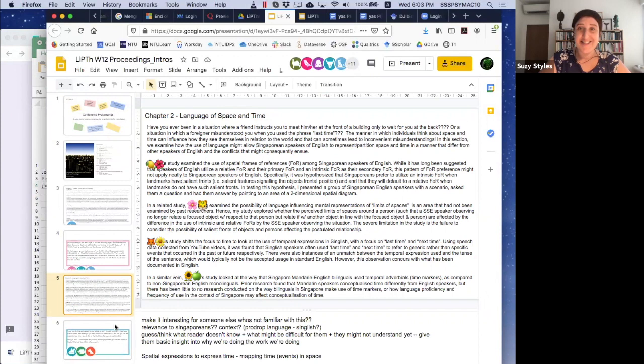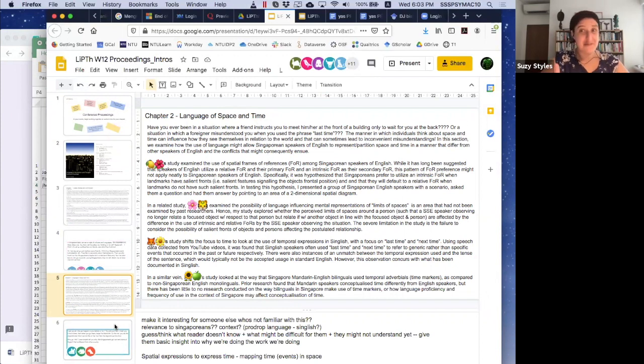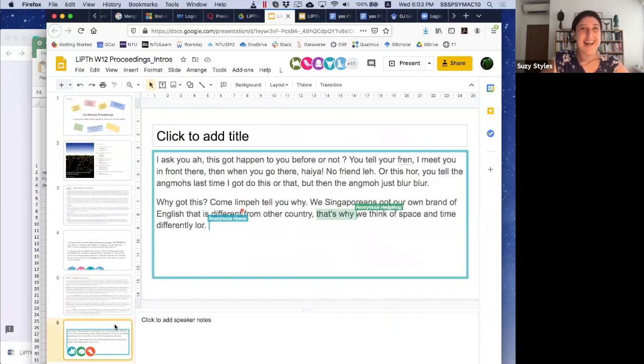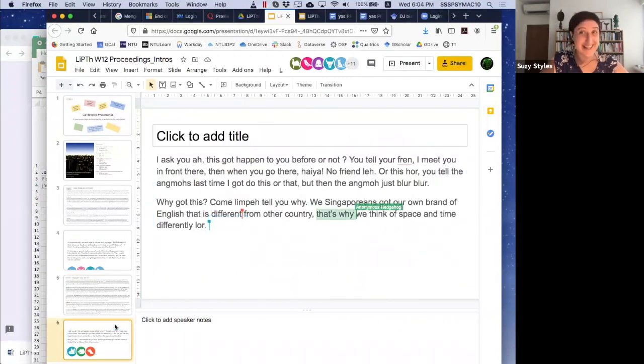The second part of the challenge is to rewrite the introduction in the informal variety of Singaporean English. We can see students working together in groups.